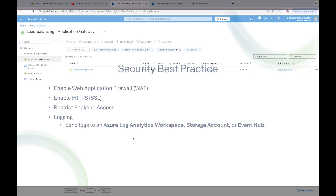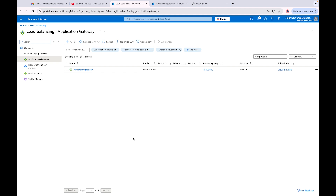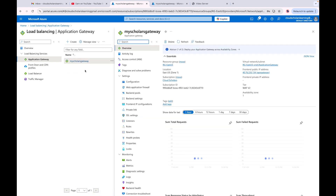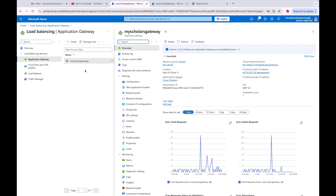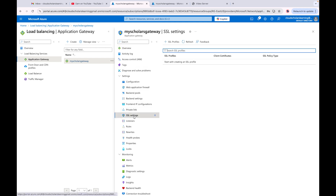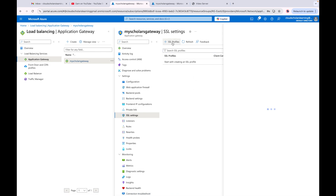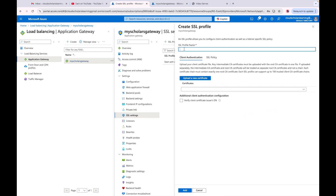We're over at the Azure portal and we're going to click on our application gateway. Once you get to your application gateway, we're going to go to SSL settings — right here is where you would add an SSL profile and upload your certificate.